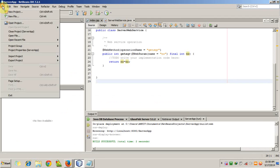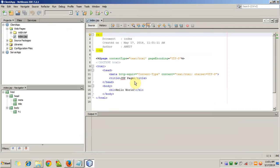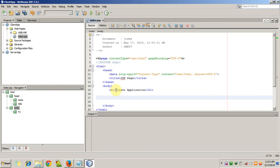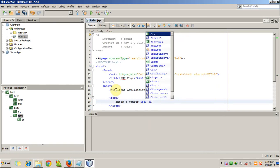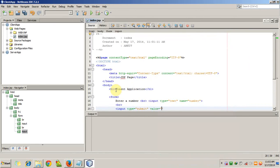Now we will create a new app - the client app. Go to New, Java Web Application, name it 'client app', and click Finish. The client app project has been created and this is the index.jsp. We will write 'Client Application'. Now we will create a form that will send the number parameter to the web service of the server and receive the output. We add a submit button that will invoke the web service. Now we will run this program.